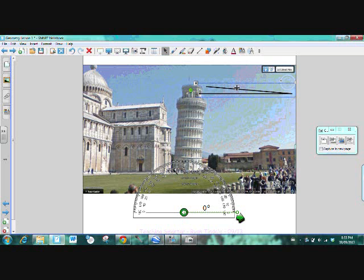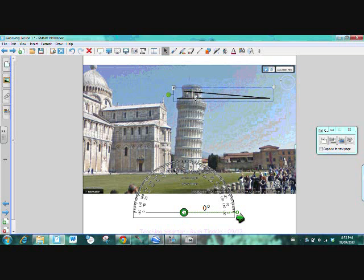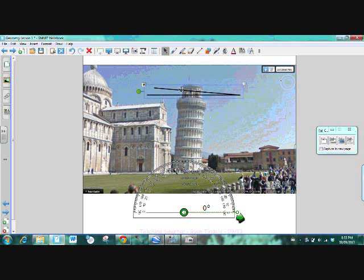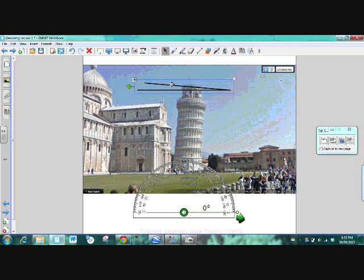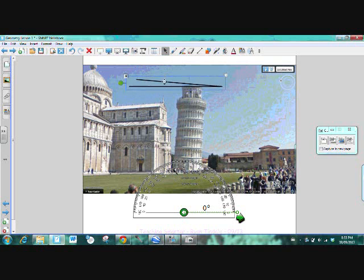Now that you've named it, I want you to estimate how many degrees you think that angle is. Take a close look at it here.